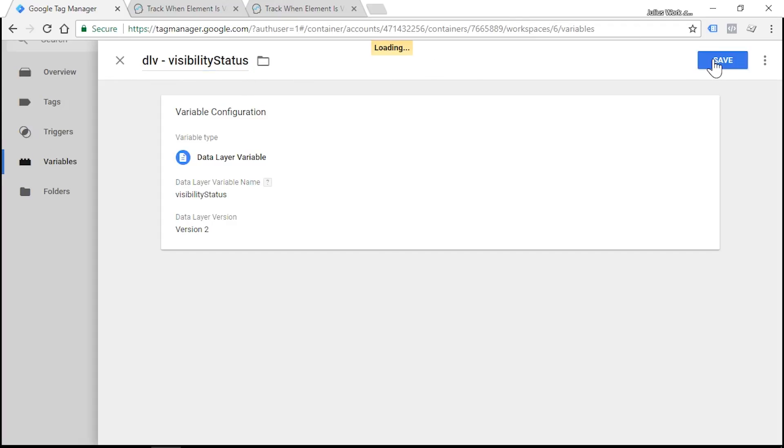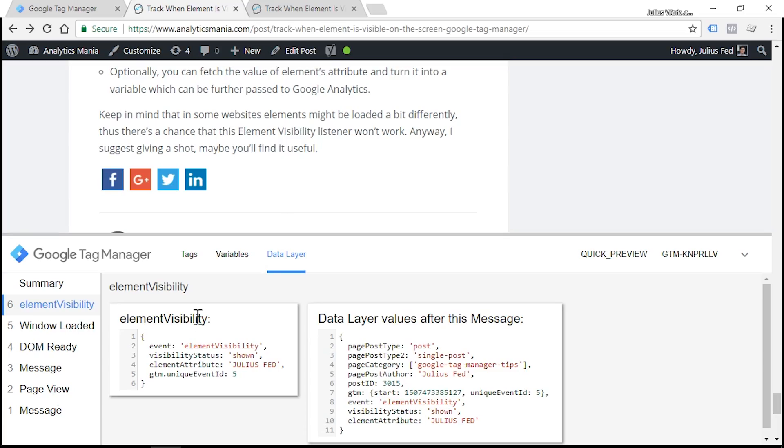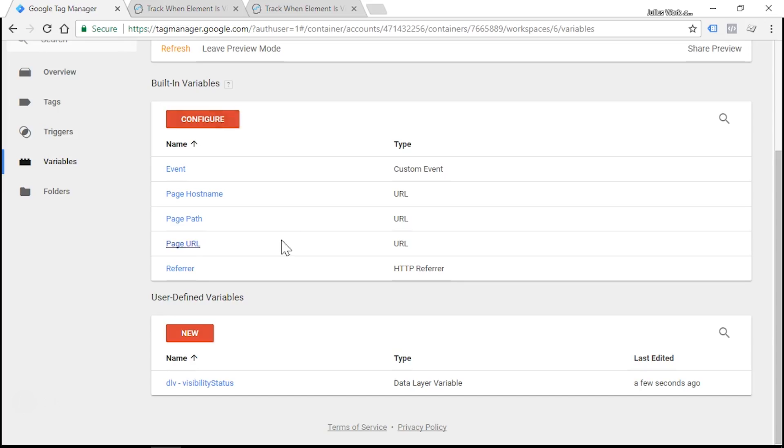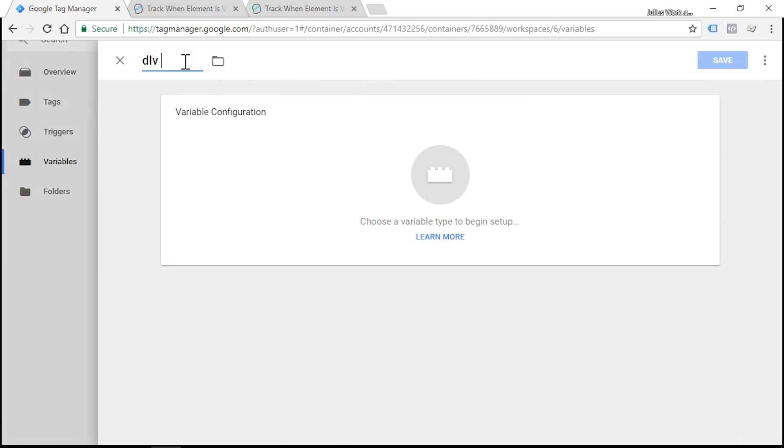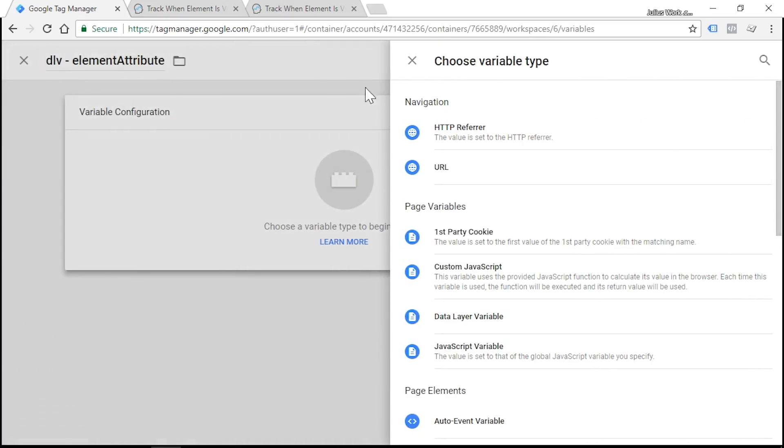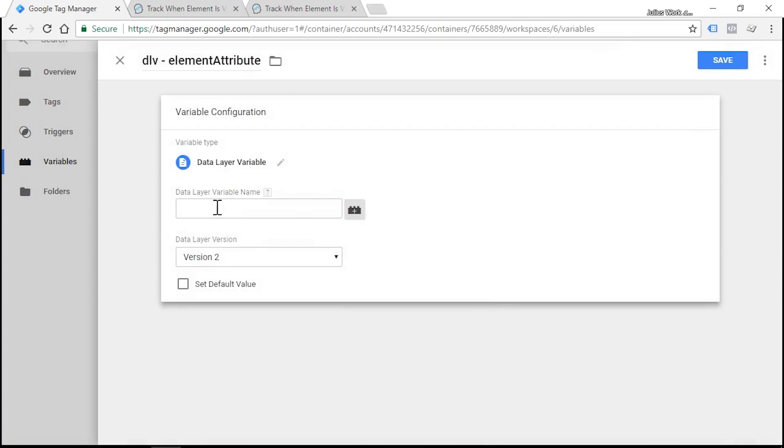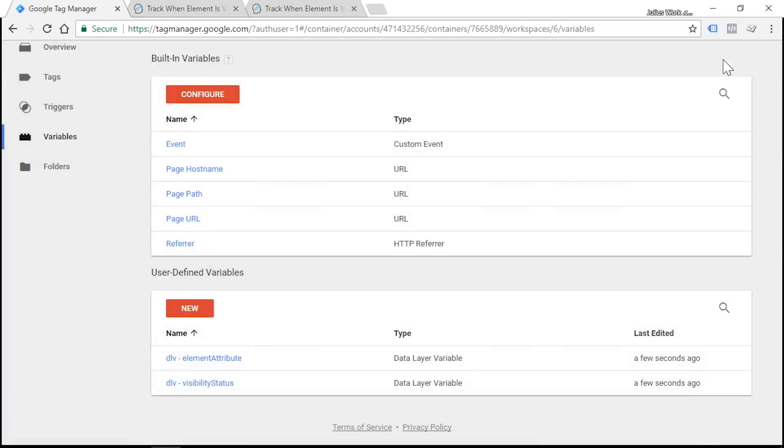And let's do the same with another variable which should be called element attribute. Variable type is data layer variable, and variable name is elementAttribute. Let's save.